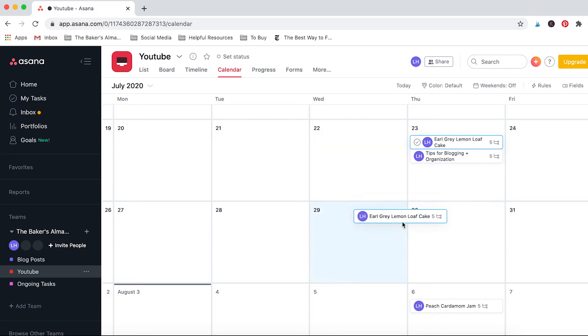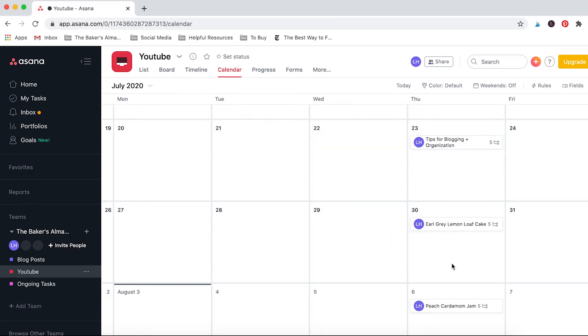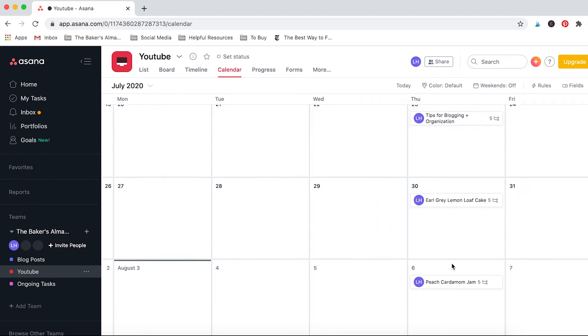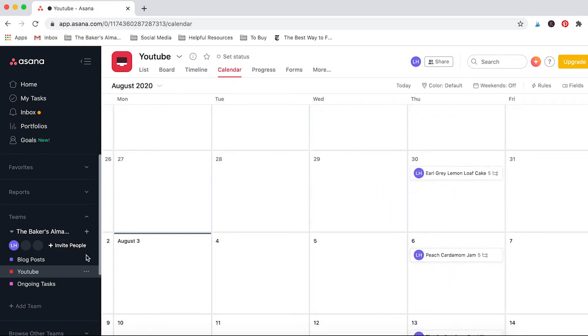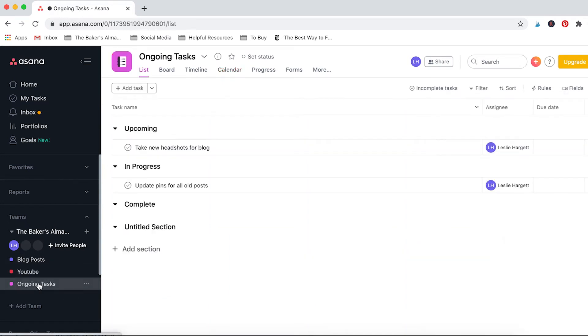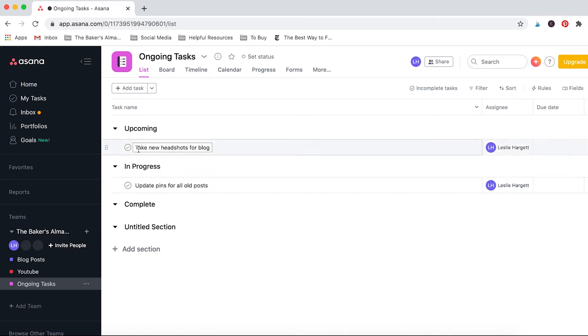Like if I wanted to move this one to the 30th I could drop it over here and move this back and then it will actually update in the board as well. So it's really helpful. And finally the last section I have here under Asana is ongoing tasks and I don't have a lot here but I do want to flesh this out more in the upcoming months.